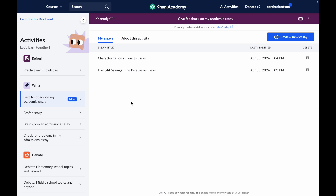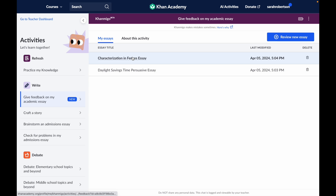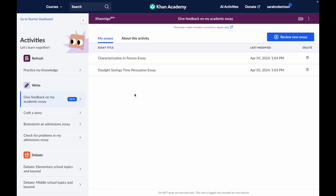When you get here, you'll notice this My Essays page. This is where you can revisit older essays you've worked on or continue revising an essay that you didn't quite finish yet.